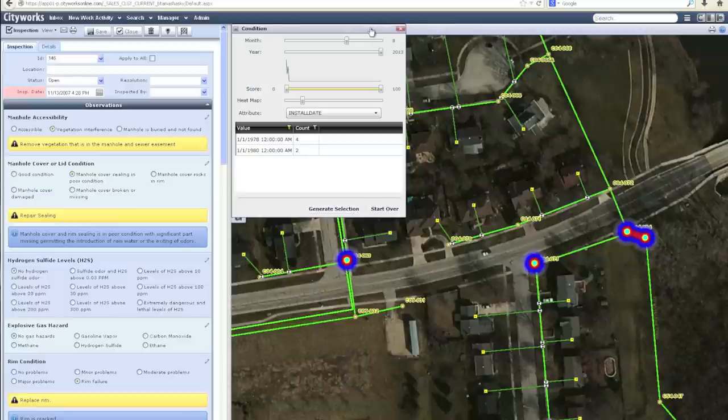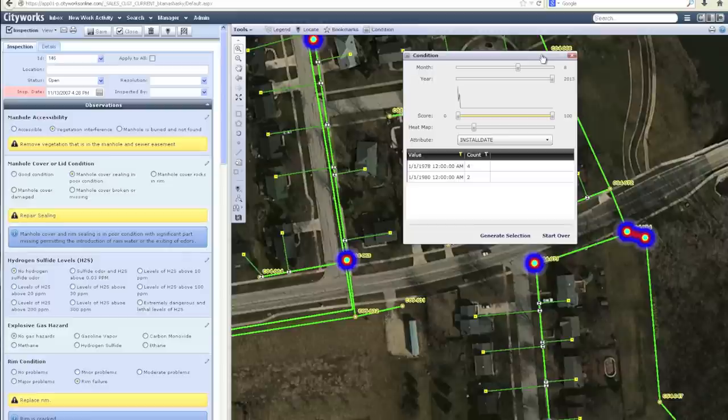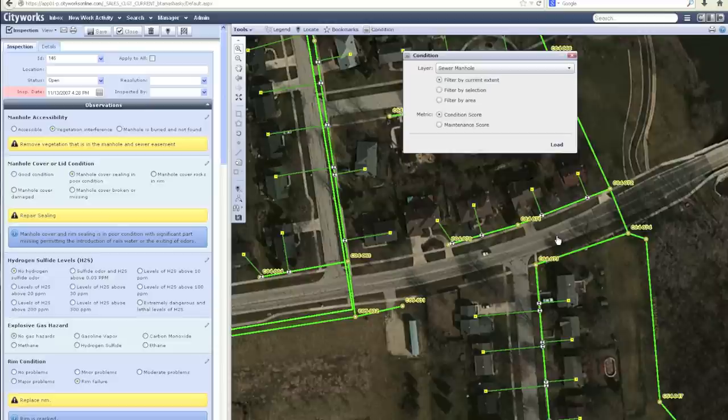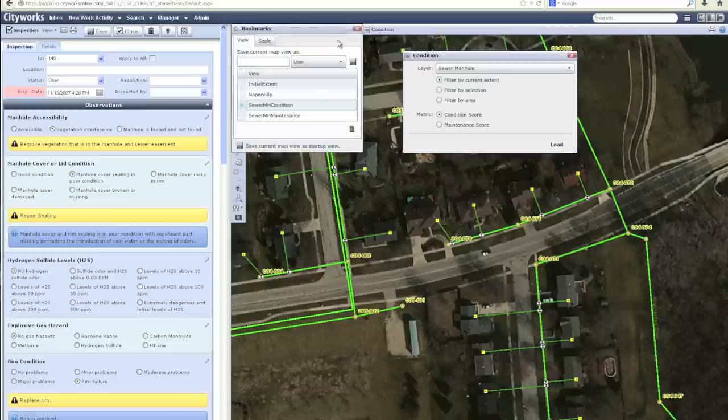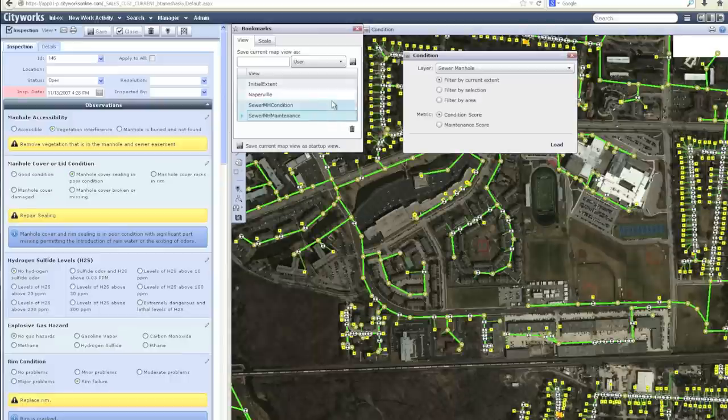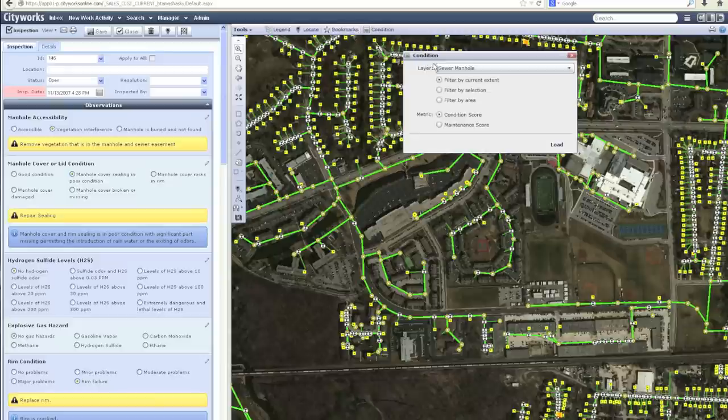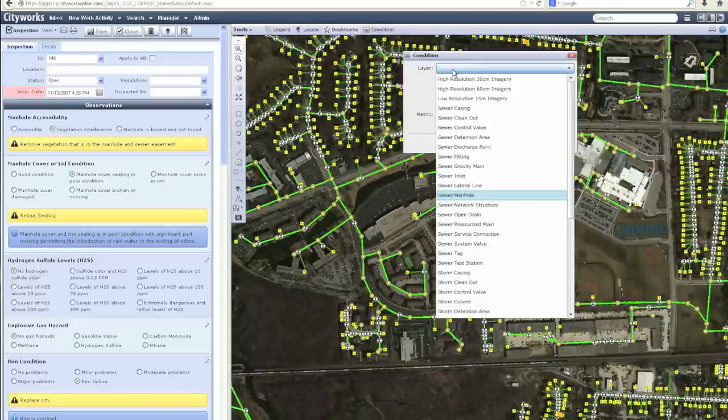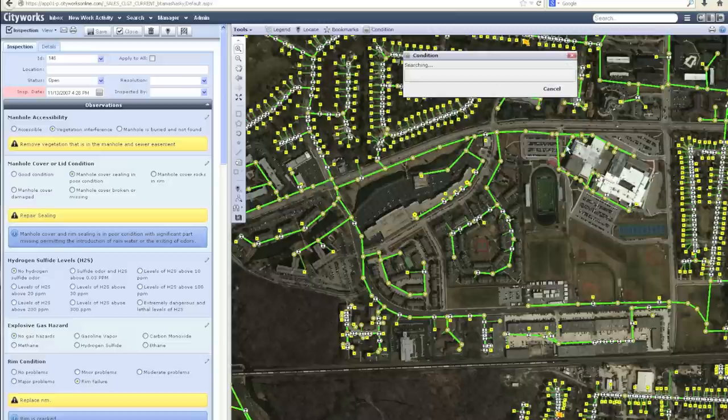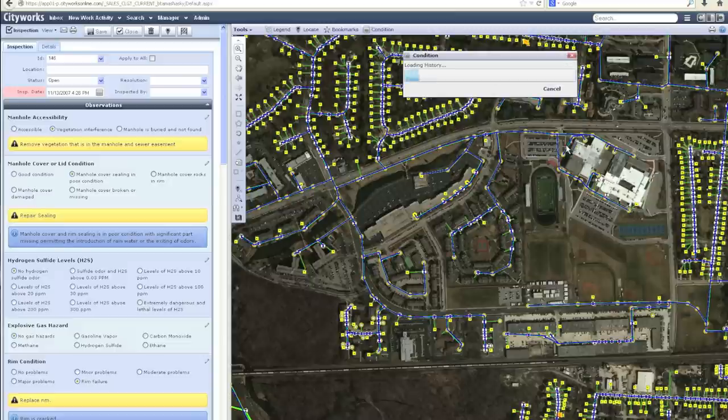Along the same lines, CityWorks also associates a maintenance score with all work order activities. As these maintenance scores are accumulated on the back end of the database, they represent all the work being done in different regions. I can navigate to a different area specific to my sewer maintenance. I'm going to grab my gravity mains from the map and run the maintenance score analysis.